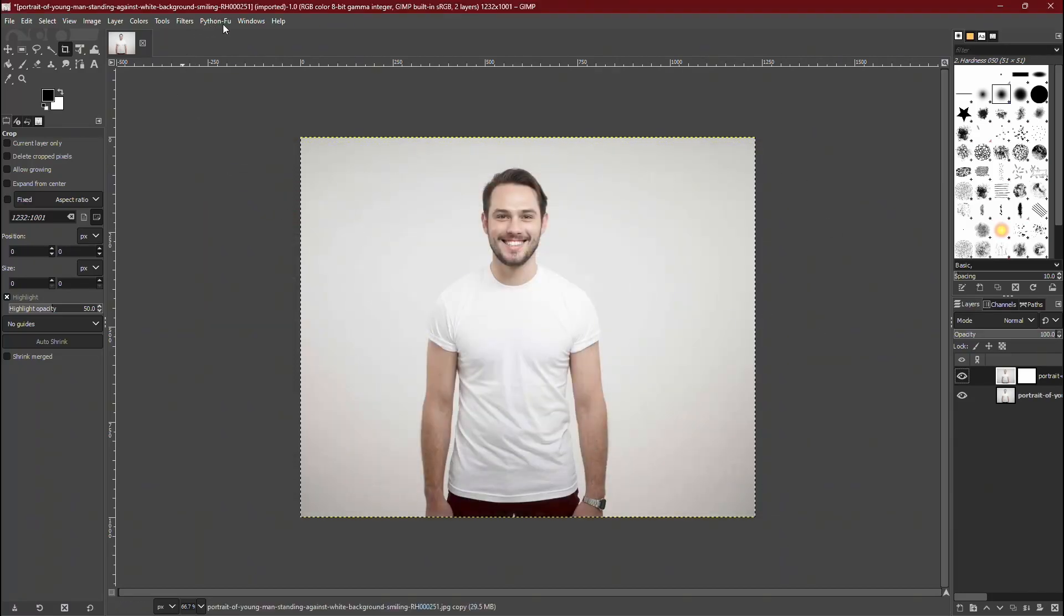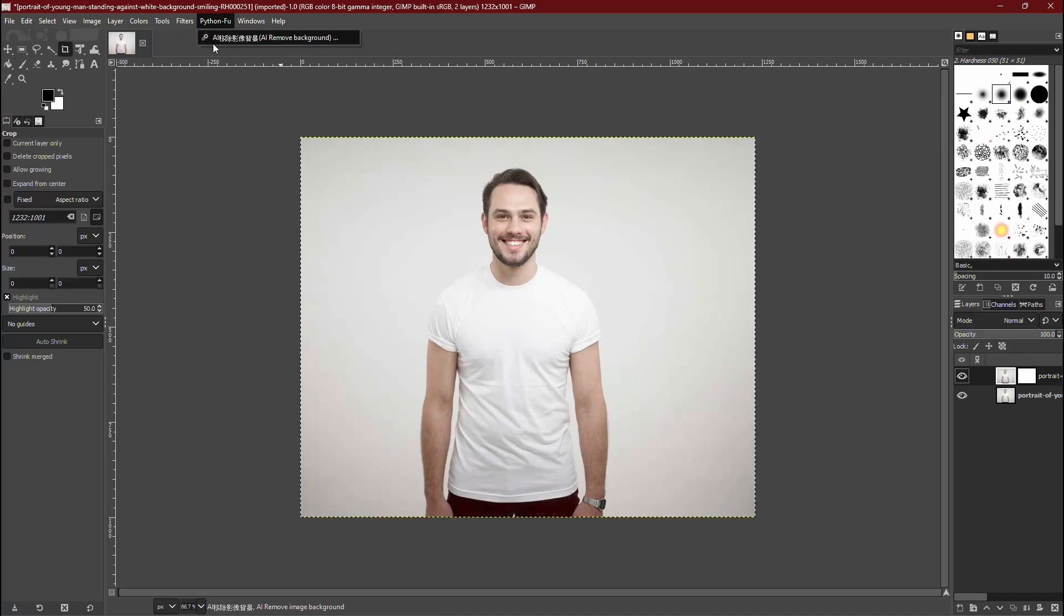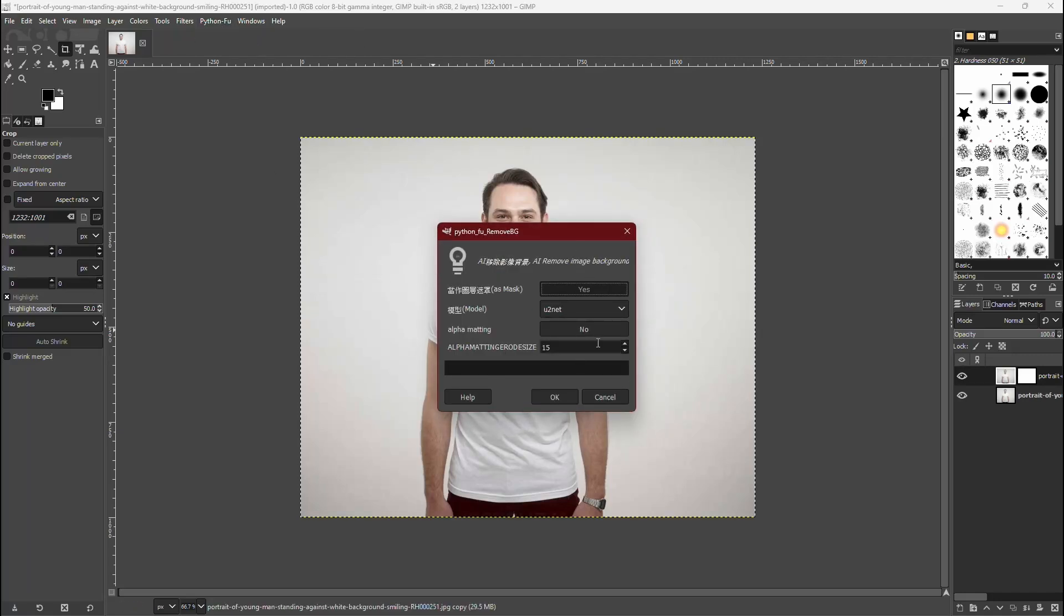Now, you'll notice a new option labeled Python FU in the top menu bar. This is where your plugin is located. To use it, click on Python FU and select the Background Removal plugin from the drop-down menu.